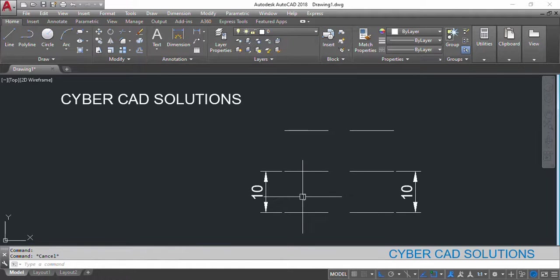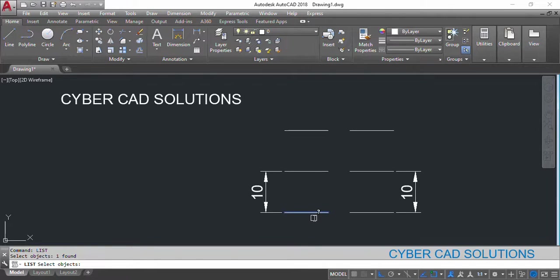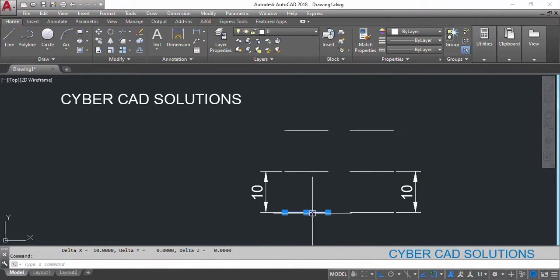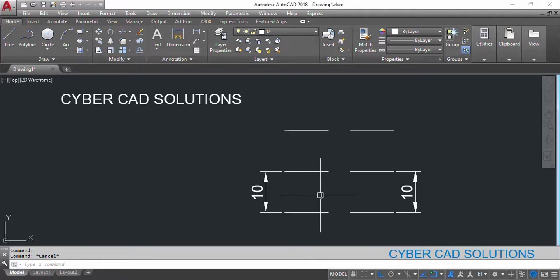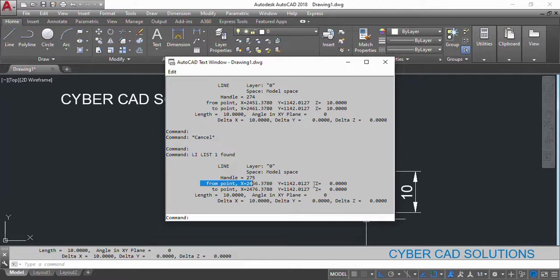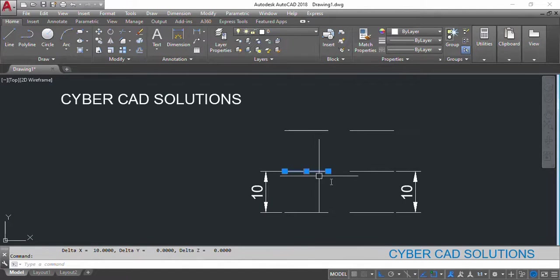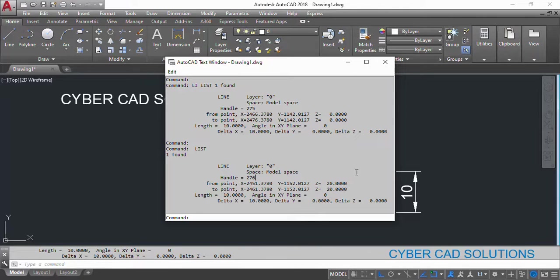To check that, type the LIST command, select this line, and press Enter. You can see the from-point Z value is 10 units and the to-point Z value is also 10 units, which means this line is elevated 10 units from ground level. Checking another line: its from-point and to-point Z coordinates are zero. But for this line the elevation — the Z value — is 10 units, and for another line it is 20 units. So one line is at 10 units elevation and another line is at 20 units elevation.